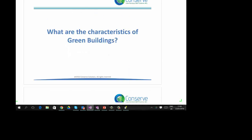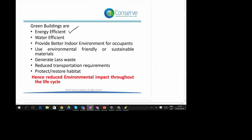Let us start with a very basic question — what is the green building, how it is different from conventional buildings, and what are the expectations from green buildings. Green buildings are expected to be energy efficient, consuming less energy compared to conventional buildings. Green buildings are also water efficient, consuming less water compared to conventional buildings. Green buildings offer a better indoor environment for the occupants.